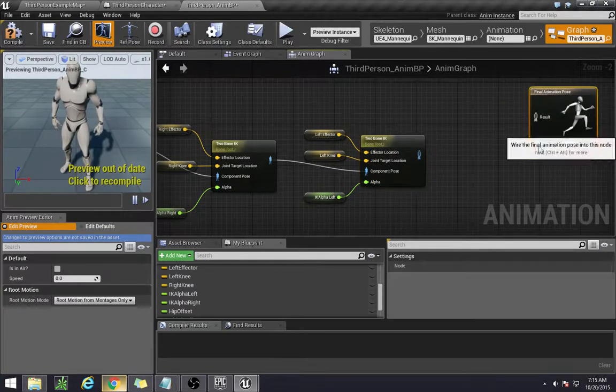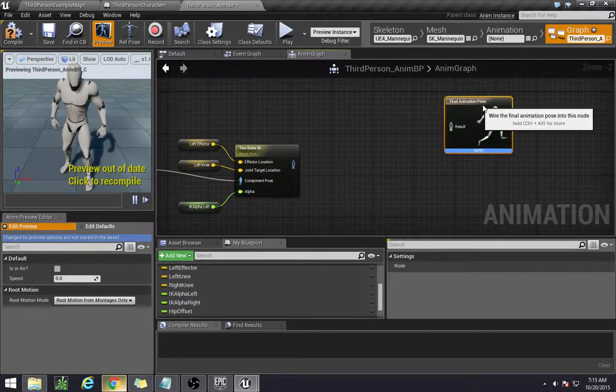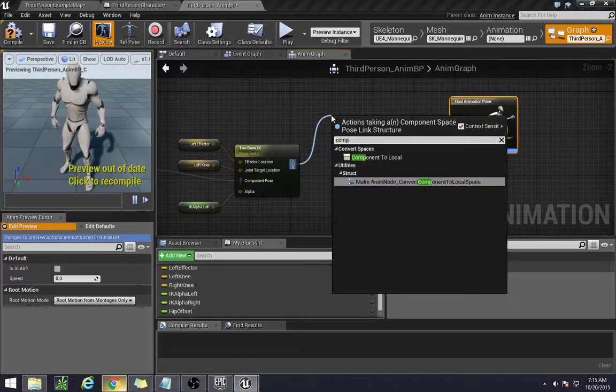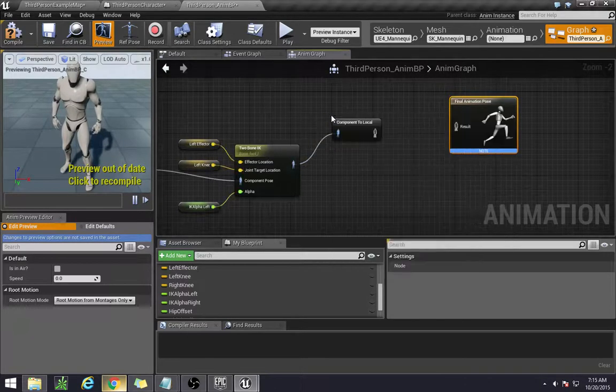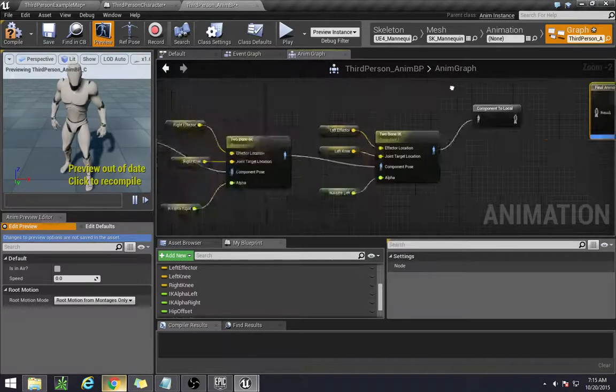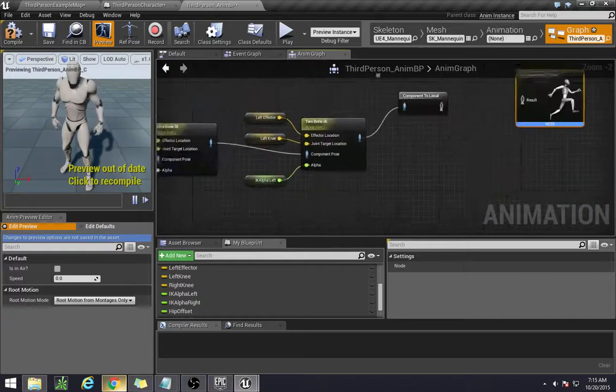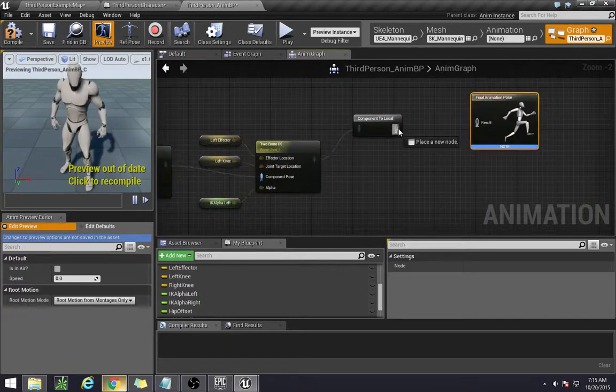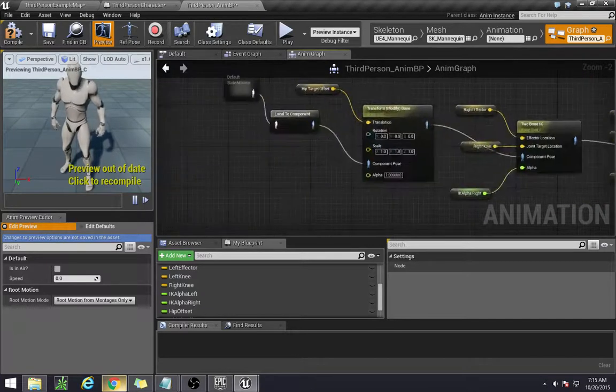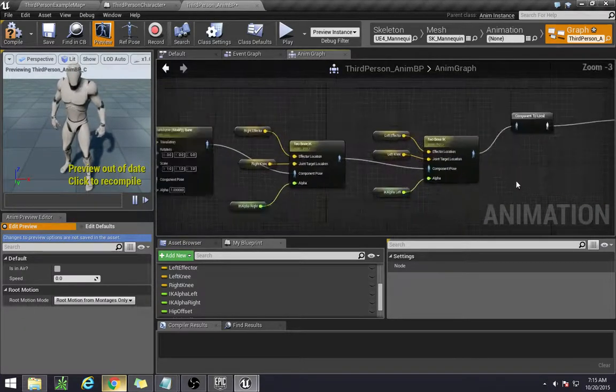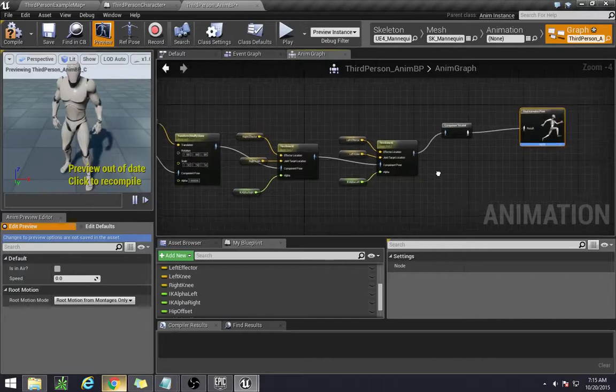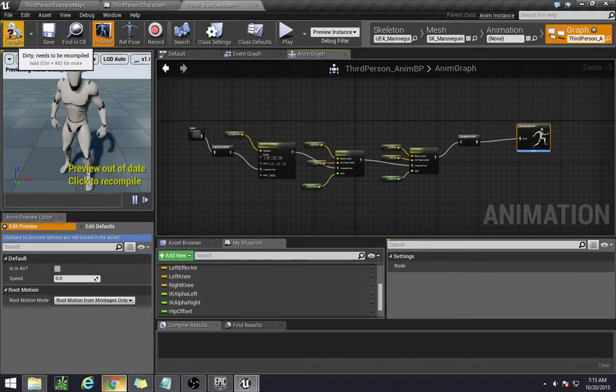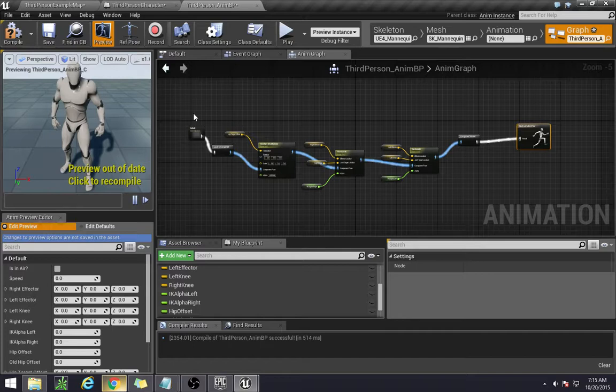Now to translate this back, we need to take it from component to local, so that we push it back to where how it was before, and we connect. And with that, guys, we have our IK system. So let's go ahead and compile.